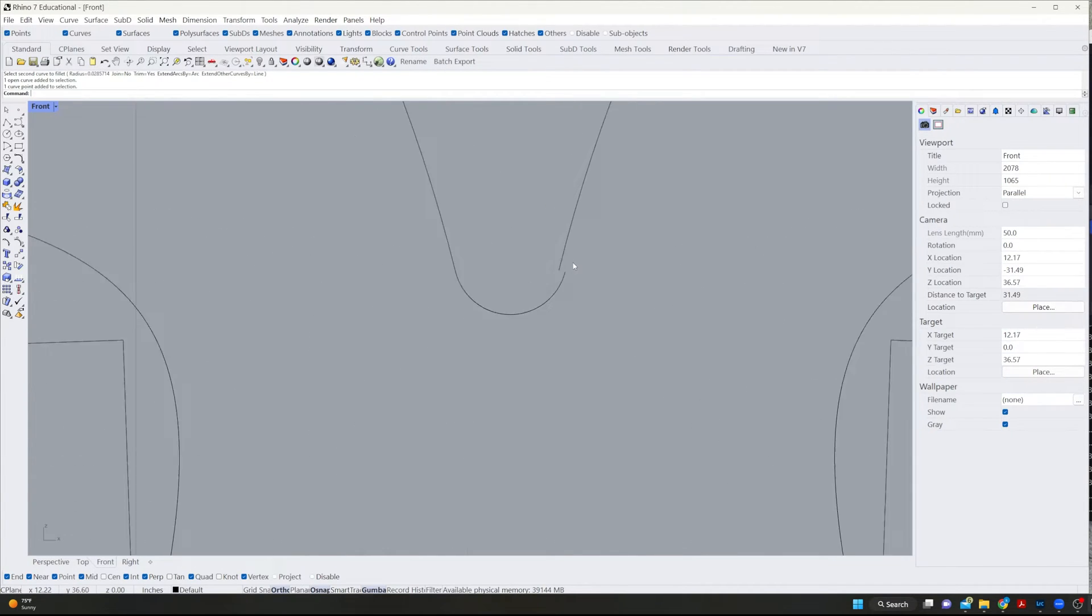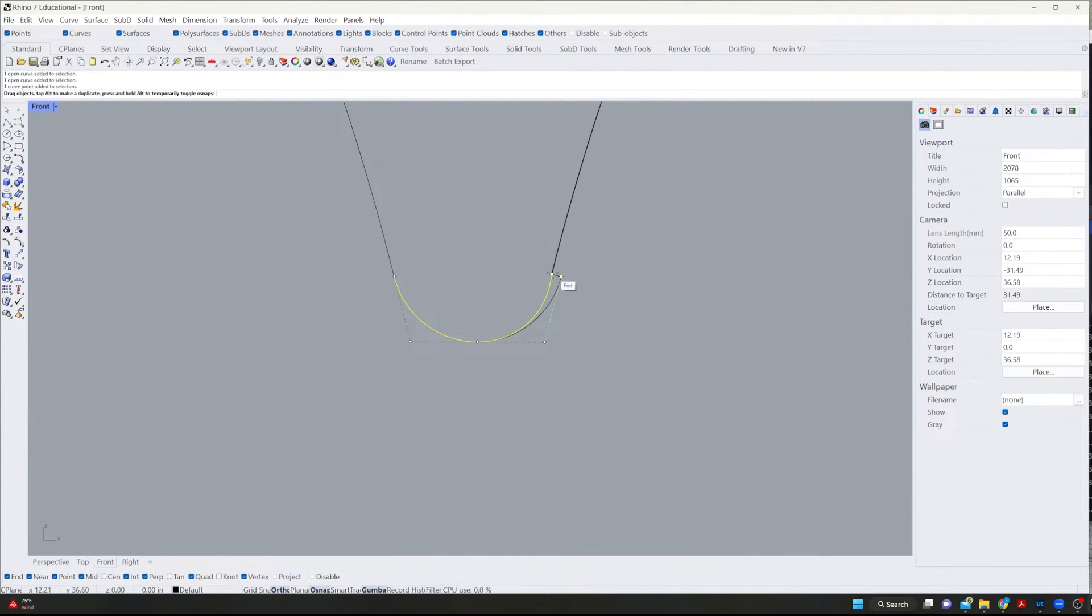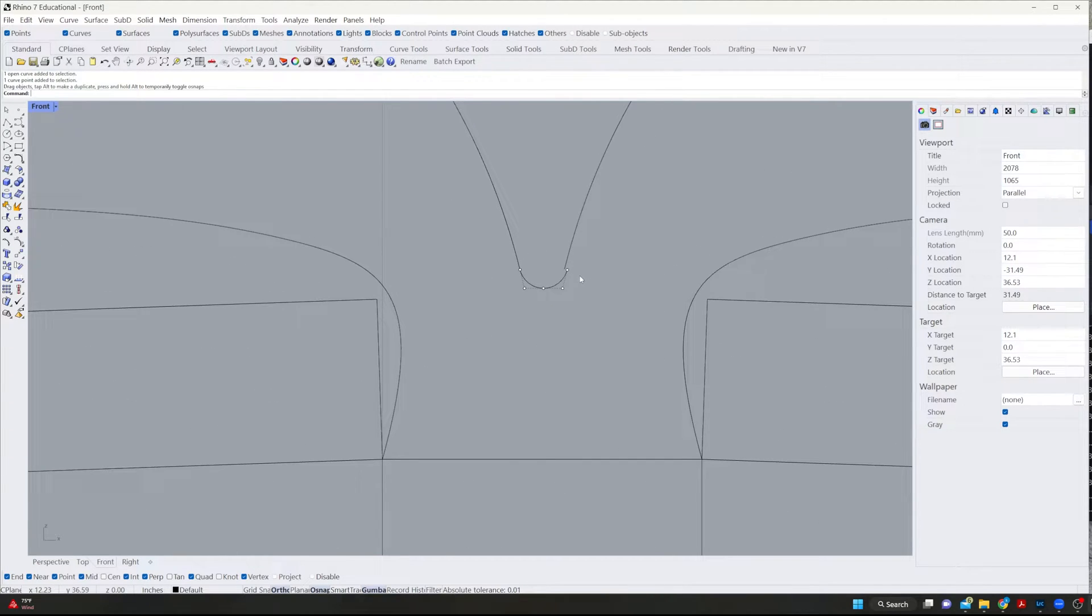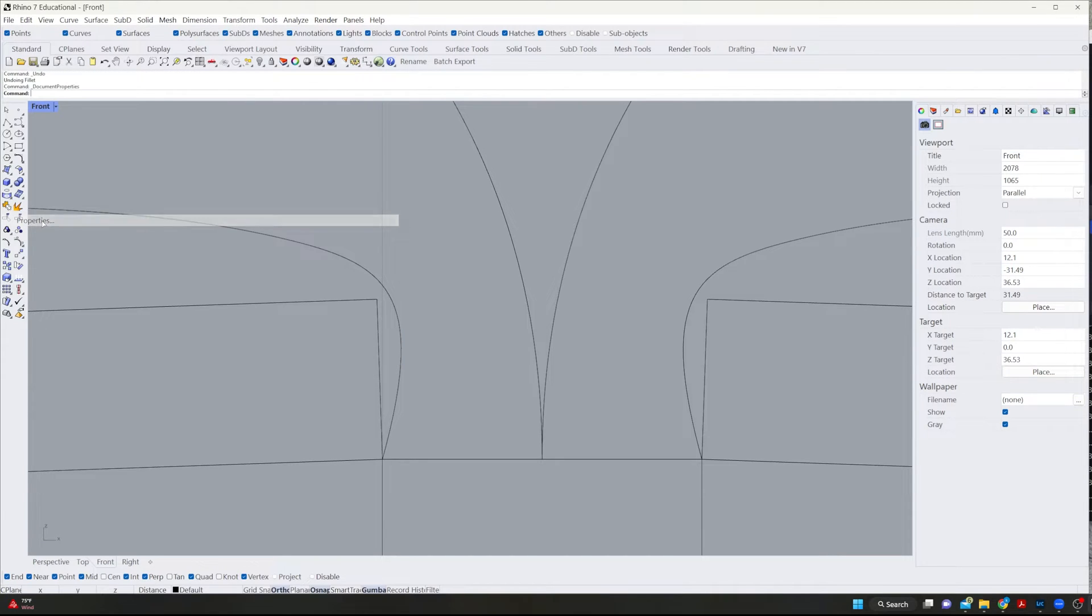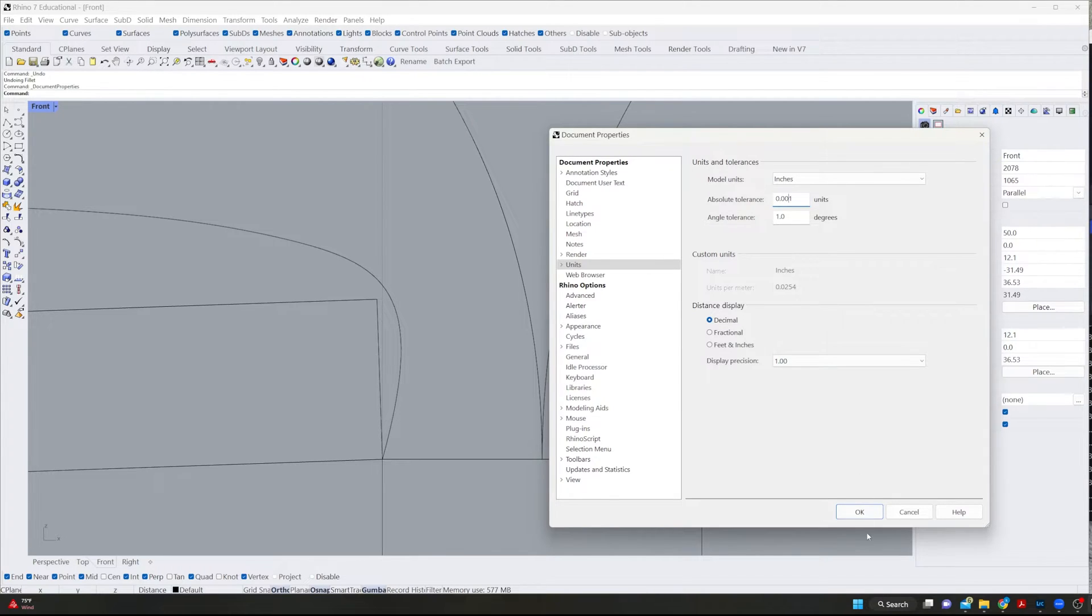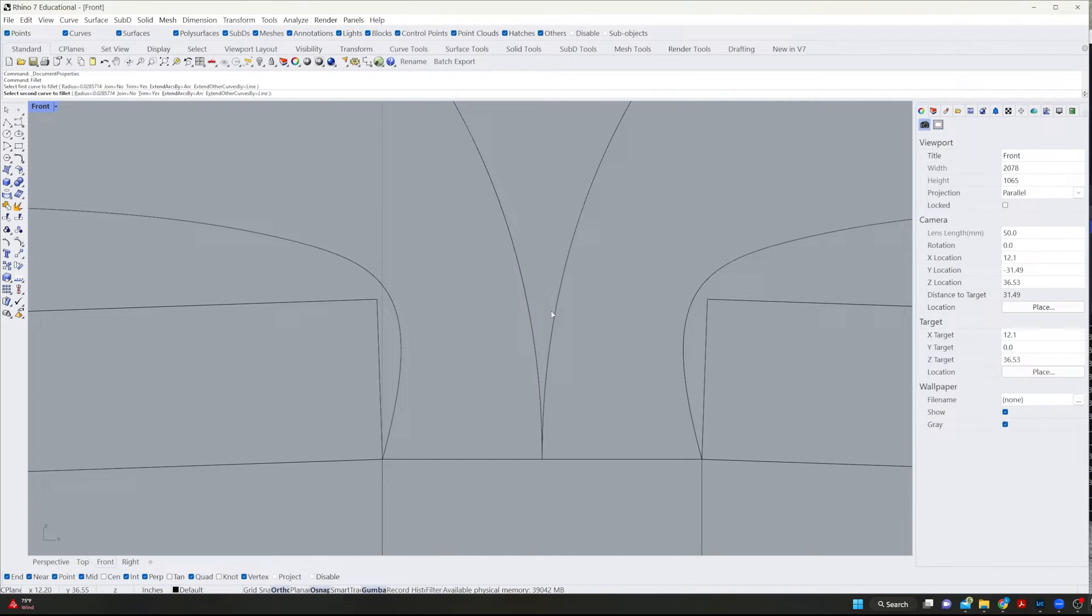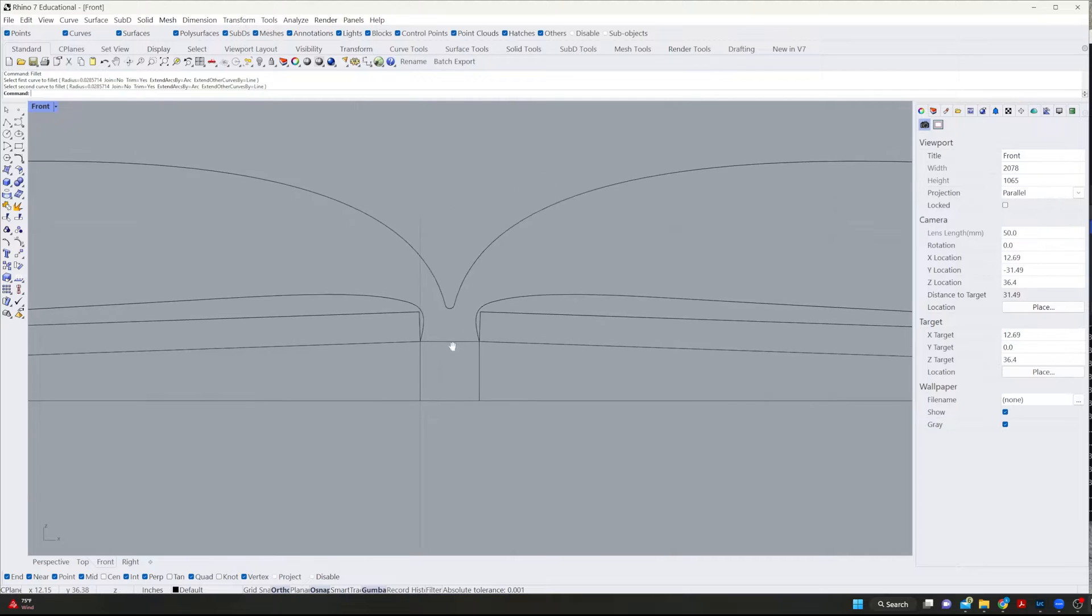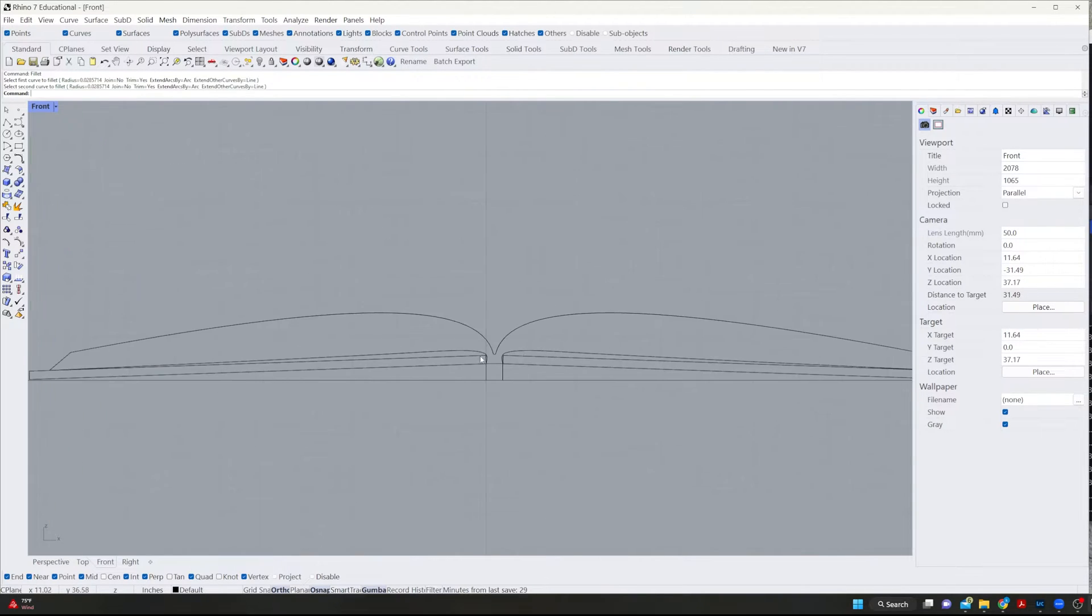And one thing you'll notice sometimes is if your tolerances are not perfect, you've got some issues like this. So if I go over to file, properties and go to my units and tolerances, I might actually put another zero in there just to make it more accurate. Now, if I fillet it should be, yeah, nice and clean. All right.